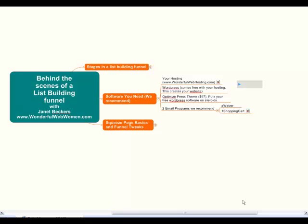Hello, it's Janet Beckers here. We're up to the section in our module on Behind the Scenes of a List Building Funnel, where I'm going to be talking you through what software you need to set up your online business. This is the software we use that is essential for setting up any kind of list building. Some of them are free and a lot are really low priced, and they all work perfectly.